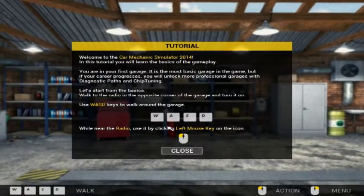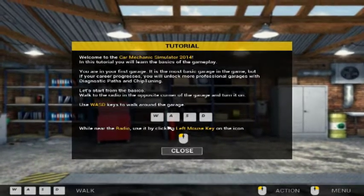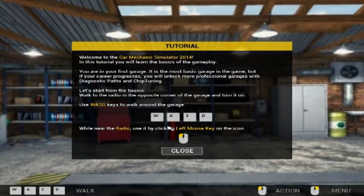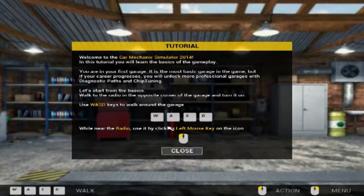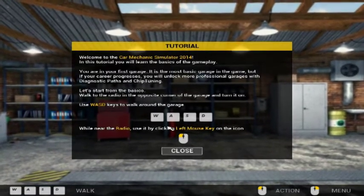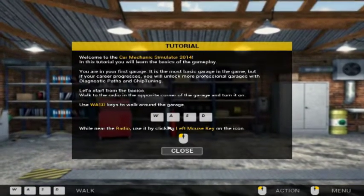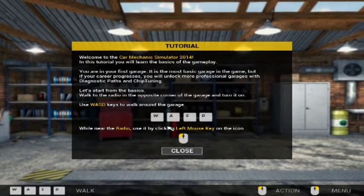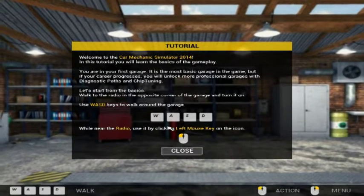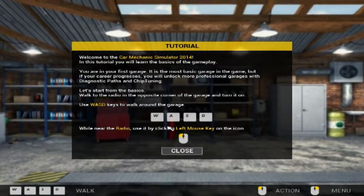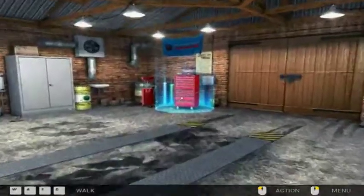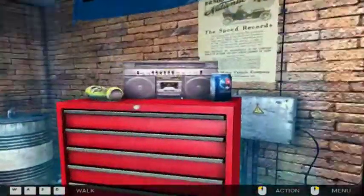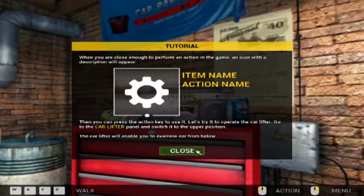Welcome to Car Mechanic Simulator 2014. In this tutorial you'll learn the basics of the gameplay. You're in your first garage, it is the most basic garage in the game, but in career progress you'll unlock more professional garages with path and diagnostic paths and chip tuning. Let's start with the basics. Walk up to the radio.